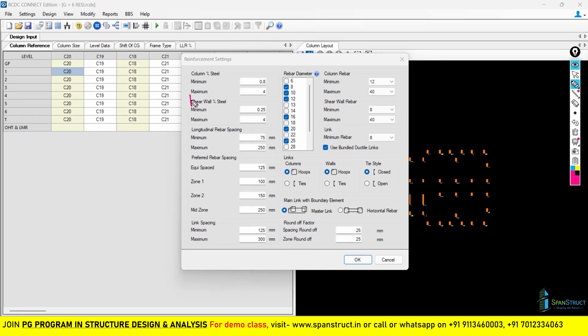The next setting is the shear wall percentage. I will explain the shear wall percentage in another lecture when I cover the shear wall design, and at that time I will explain what percentage you need to keep here.